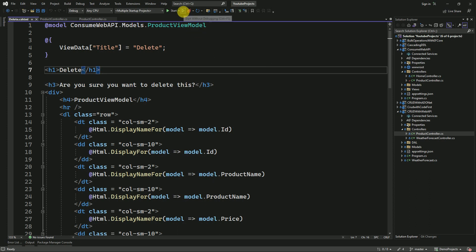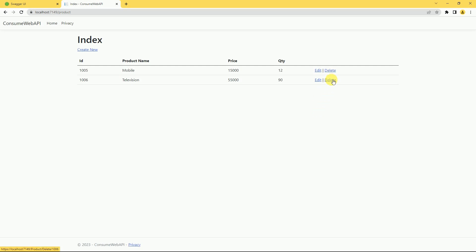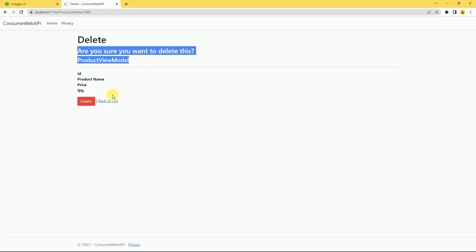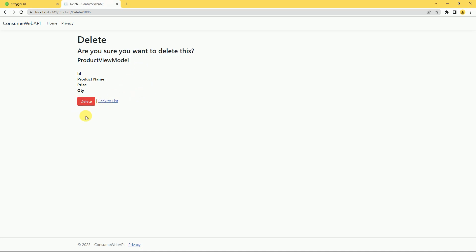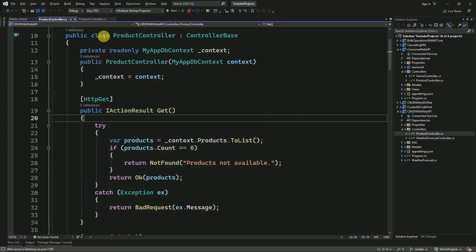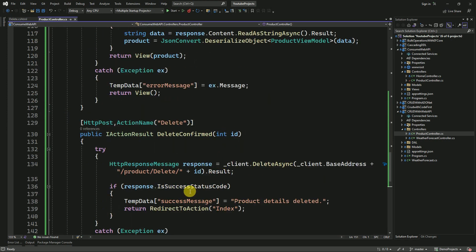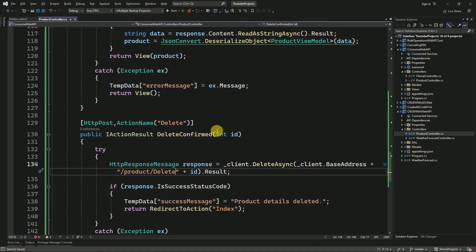I will run the application and access the product controller. I will click on delete. Here the user has to confirm the deletion — I am clicking on delete, but it is not deleting. I will check the API URL — we have 'API slash product slash delete'. Inside our product controller, I will check how we are posting the data. This extra part is not required, so I will remove it and run the application again.